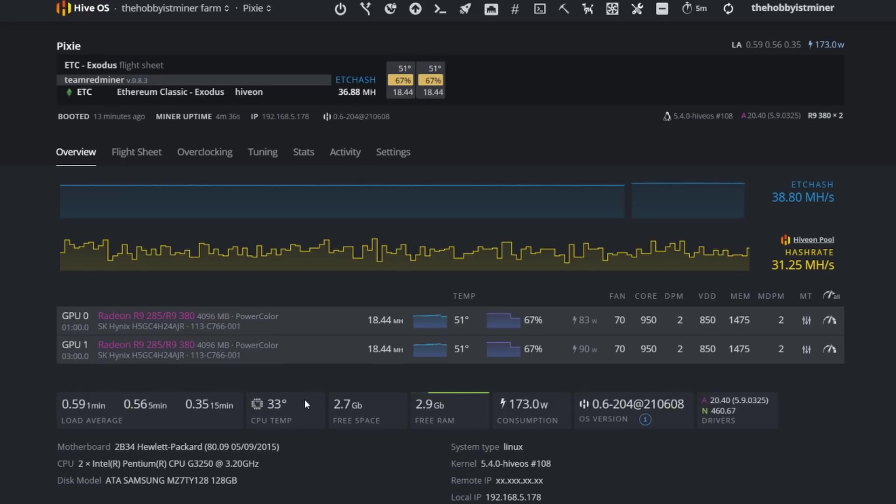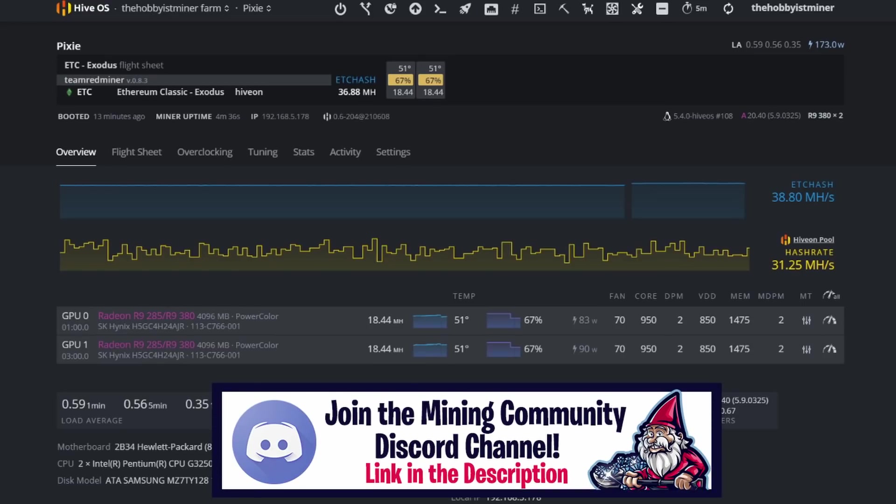Right now we have some decent overclock settings. I've been very happy with these. I've talked with a few other people in the community. They do well with these. I know these are old cards and that's really the focus of my channel.